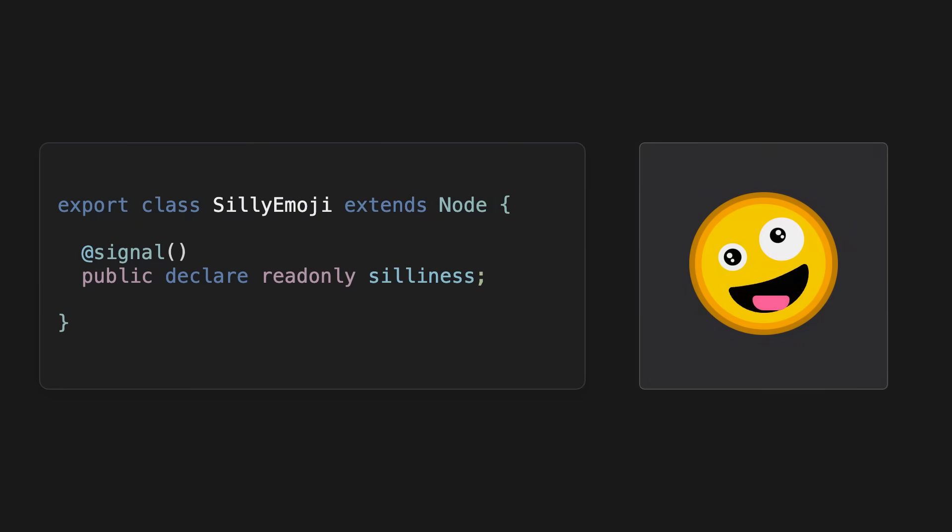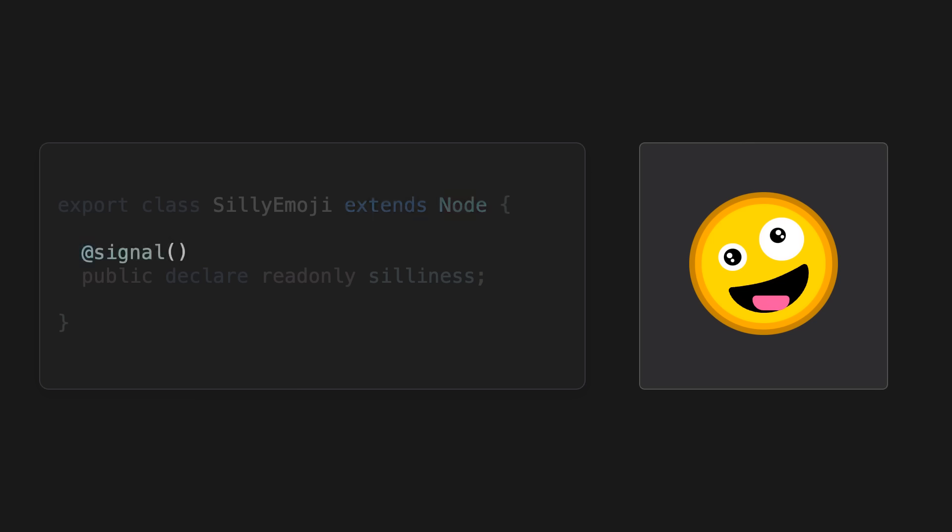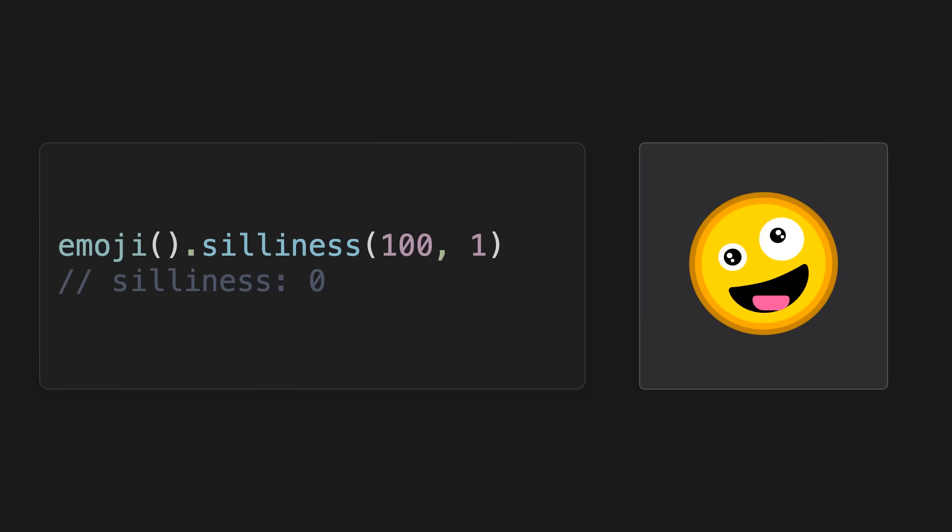Let's take this emoji as an example. We can make a new custom node by extending the Motion Canvas node. Now that we have our own node, let's add a new signal called silliness and make the length of the tongue of the emoji depend on that silliness signal. After adding it to our scene we can animate the silliness just like any other regular signal. So let's animate our emoji to a silliness of 100 over the span of 1 second.